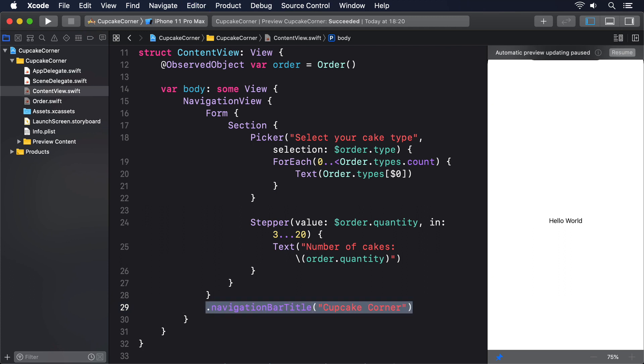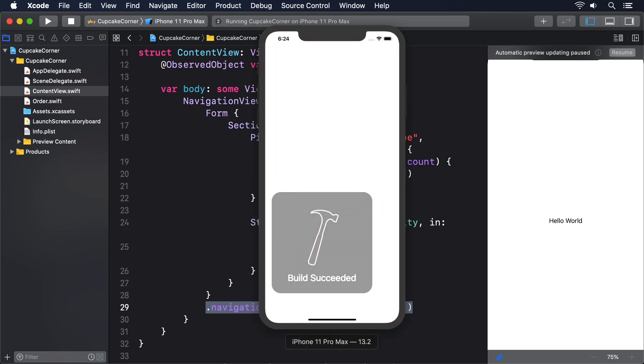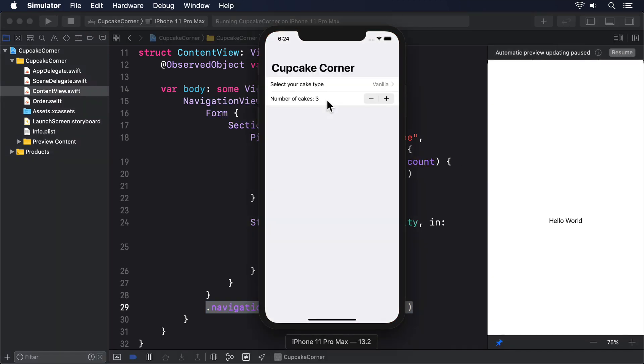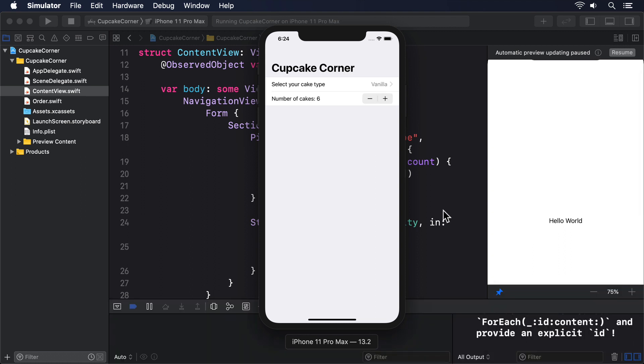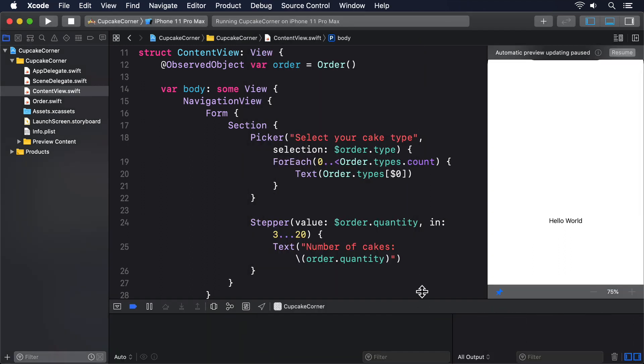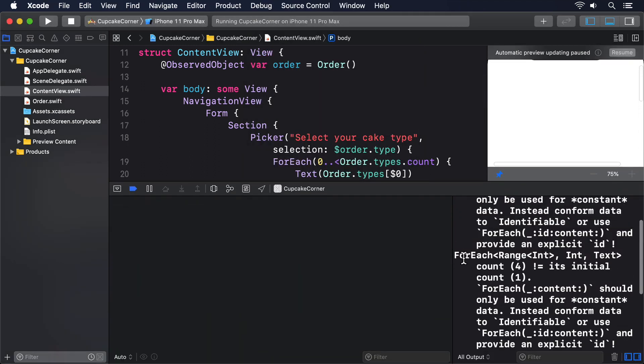Before we add the second and third sections, I'd like you to build and run the code. Then try it out. Our two form fields should work fine, but you might see a really annoying message in Xcode. ForEach Range int int text count for is not equal to its initial count one.